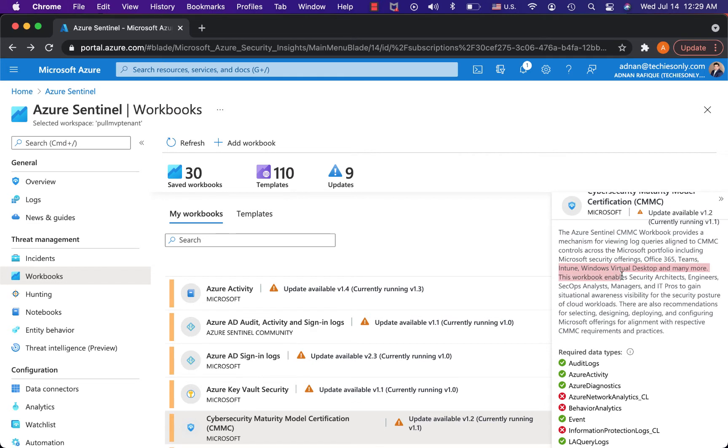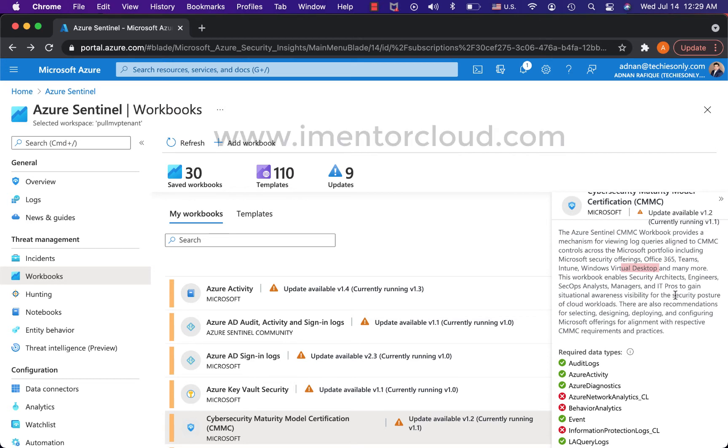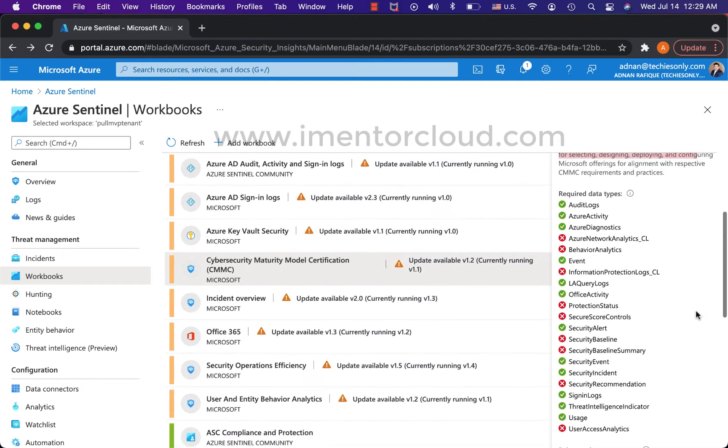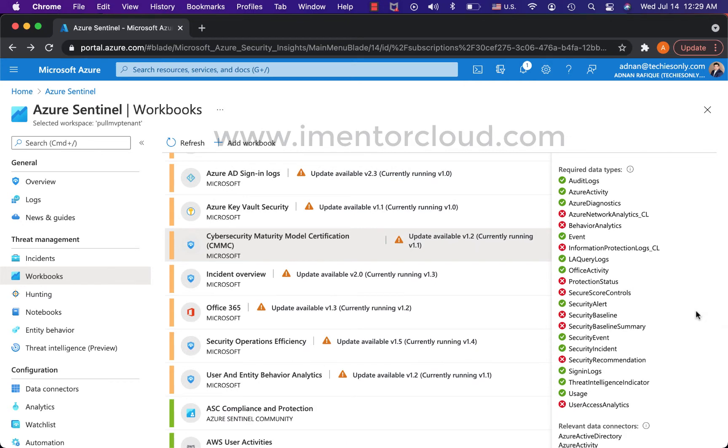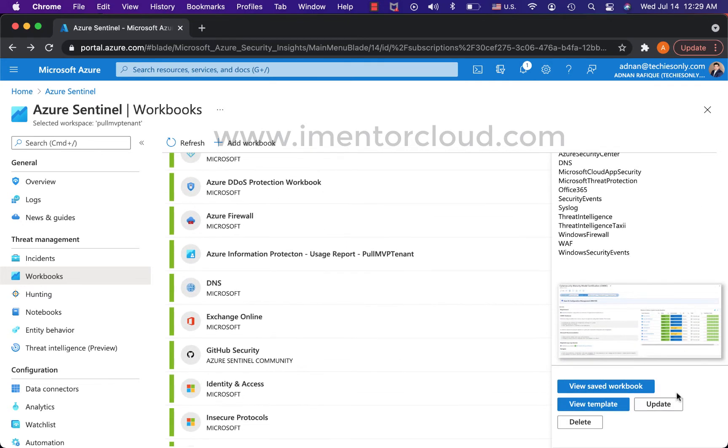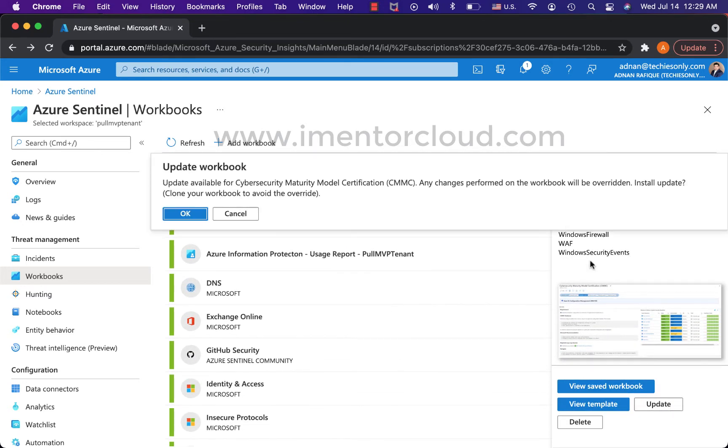Basically your data ingestion has to be set up for virtual desktops logging and all that stuff. It enables your security architects, security operations and analysts, all of these people. It does multiple purposes.